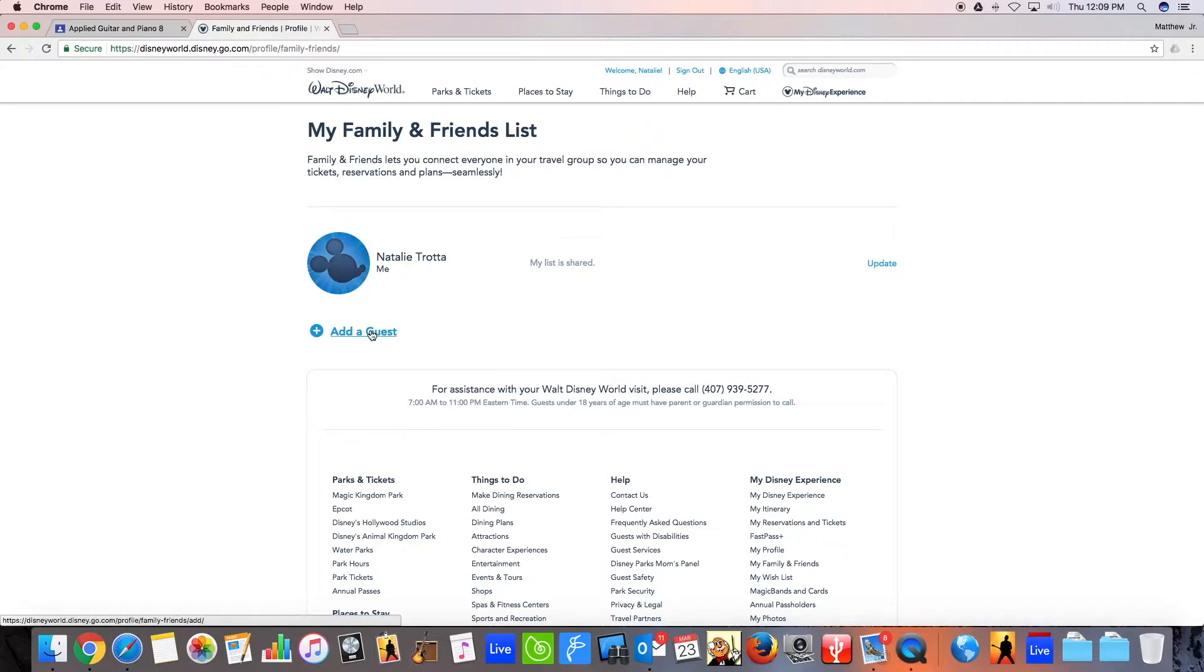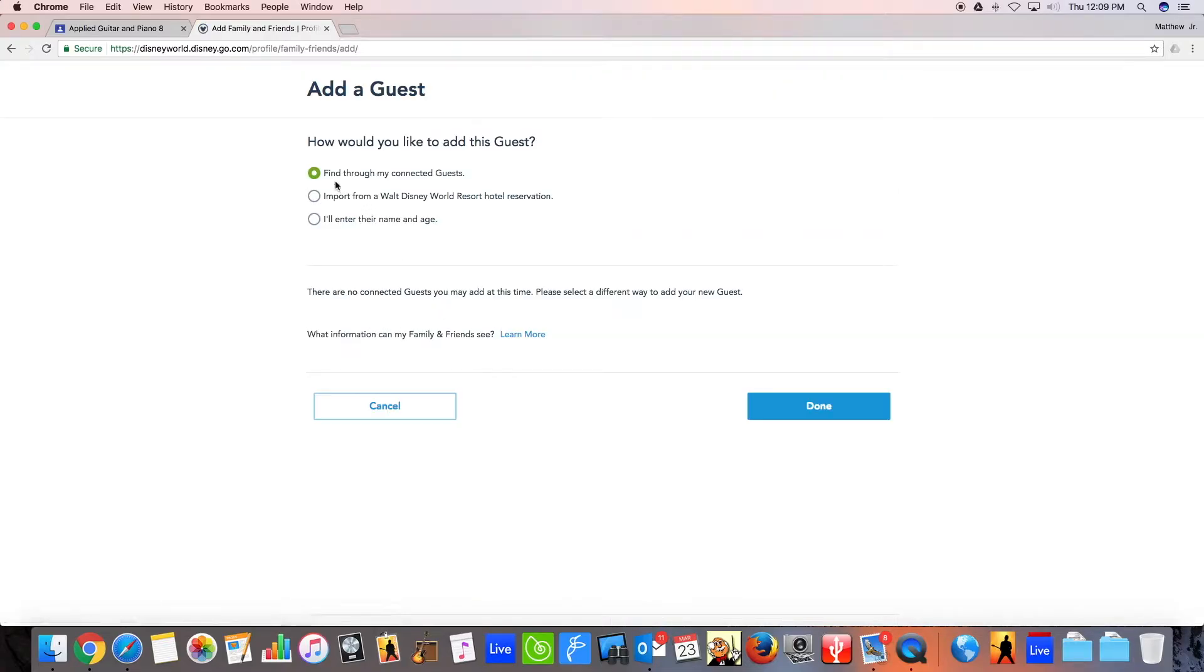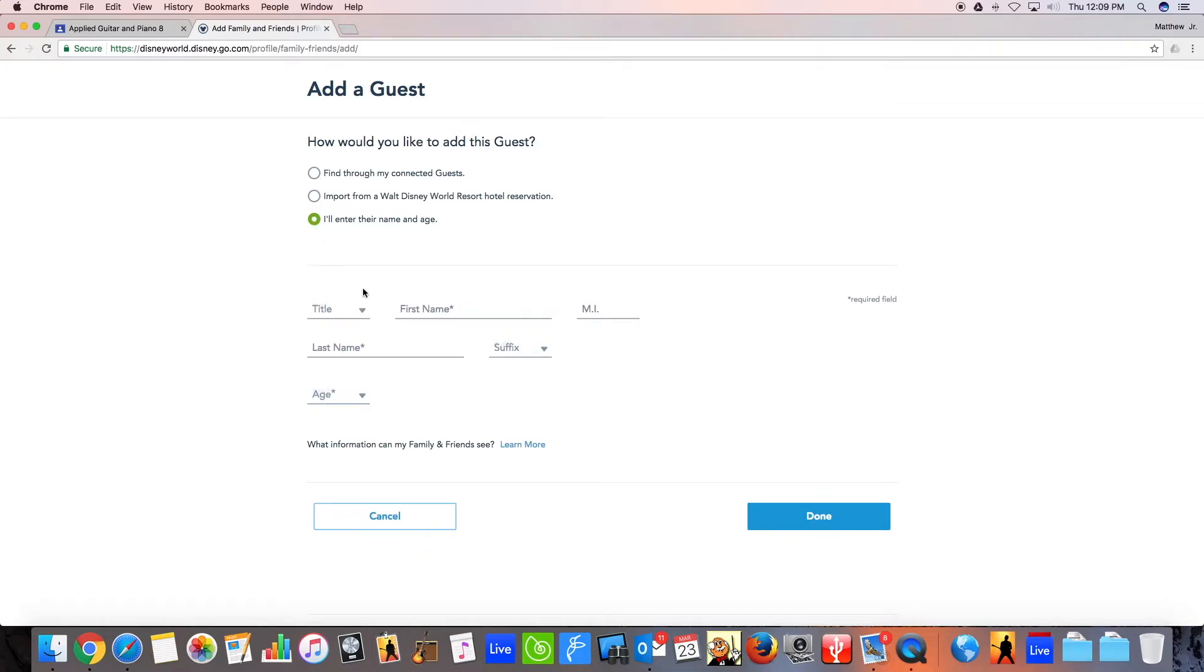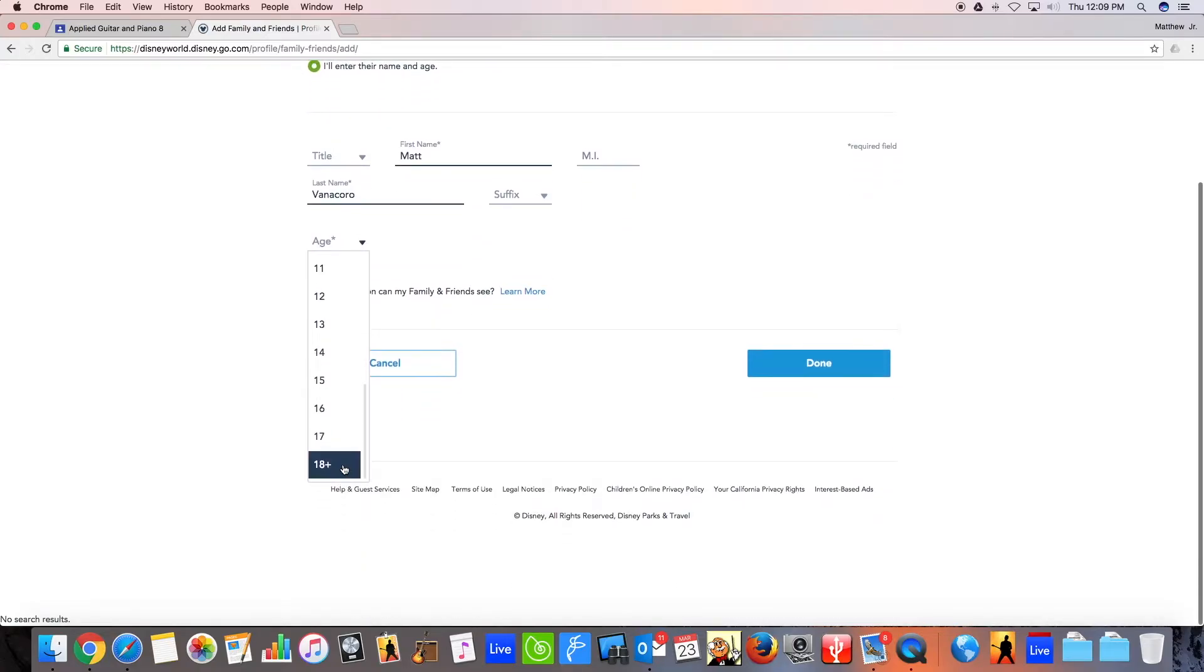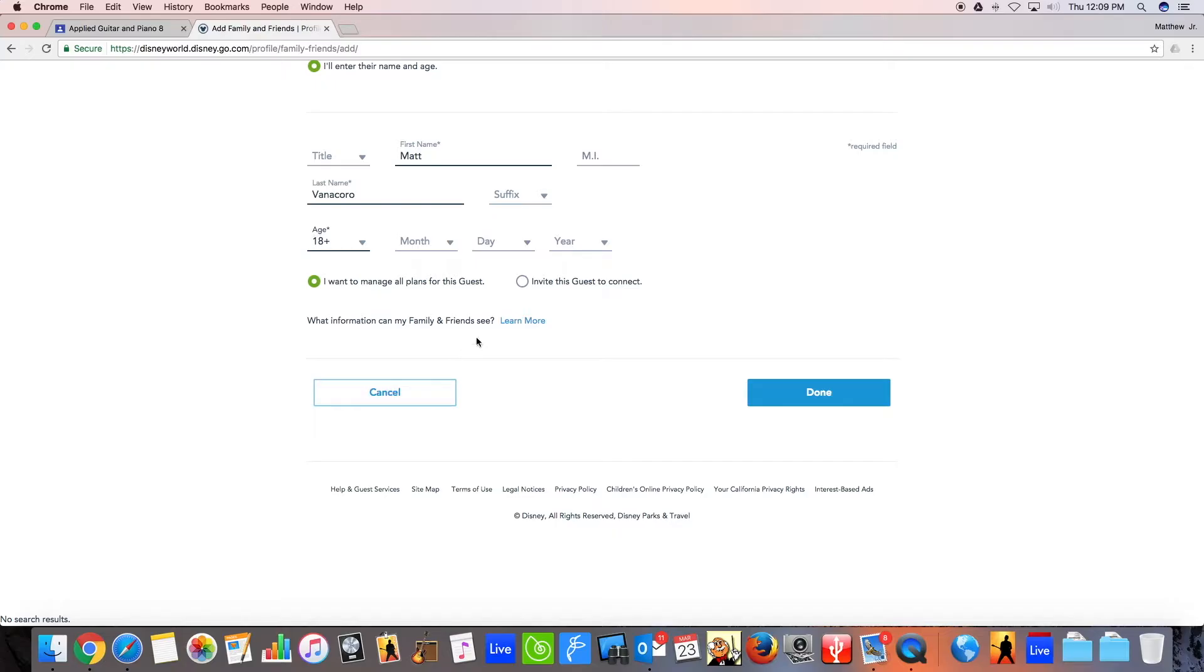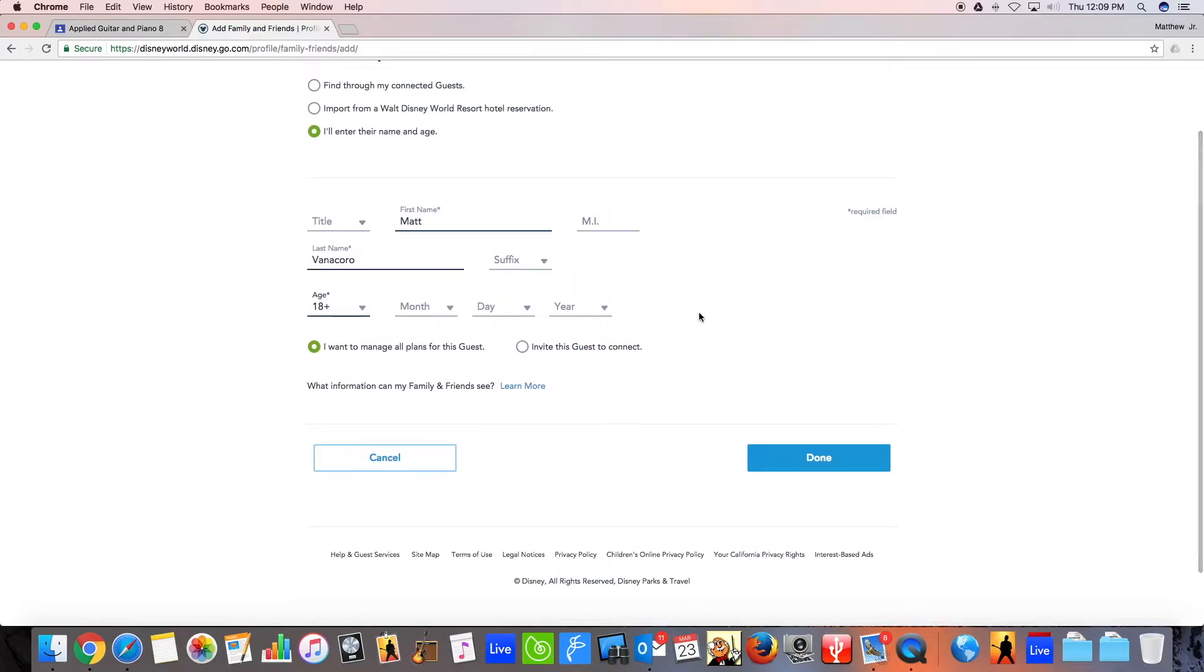So you're going to click Add a Guest. And then you're going to enter their name and age. So, Matt Vanacoro. All right. And then under age, oh my god, I have to, we'll just stick with 18 plus. There we go. This is an important thing right here.